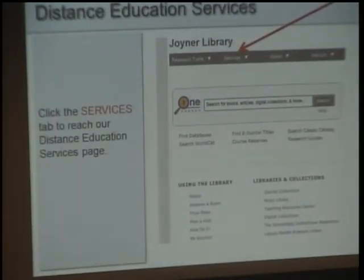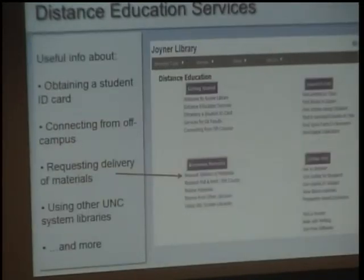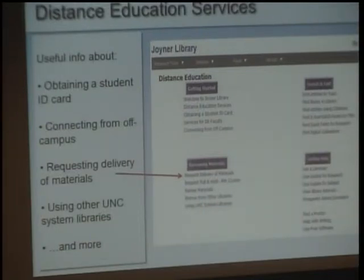If you are a distance education student, be aware of the distance education services listed under the Services tab on the Joyner Library homepage. These include information on connecting to resources from off campus, requesting delivery of materials whether electronic or in print, or using other UNC system libraries if you live near one of the other university libraries across North Carolina.